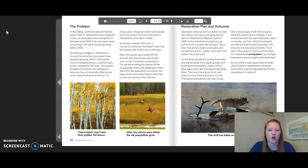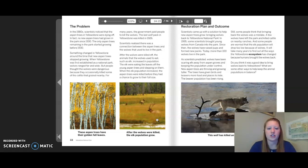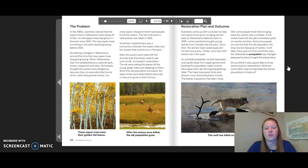Scientists realized there was a connection between the aspen trees and the wolves. After the wolves were killed off, animals that the wolves used to eat — such as elk — increased in population. The elk were eating the leaves off young aspen trees and stepping on them. When the elk population increased, the aspen trees were killed before they had a chance to grow to full size. The image shows aspen trees with golden fall leaves, and next to it, after the wolves were killed, the elk population grew.